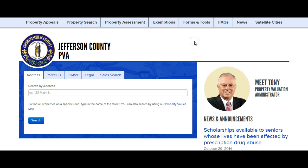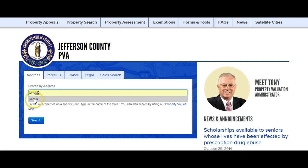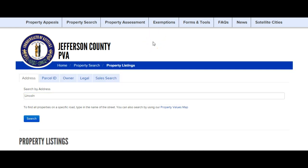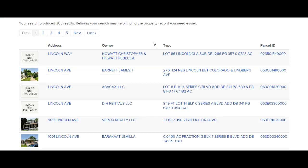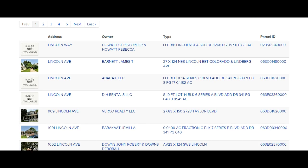Let me show you quickly what I'm talking about. I'm going to type in an address, and in this instance I'm going to type in the street Lincoln. This is an area that I know has a lot of rental property, so I want to show you just how easy it would be to find some folks to contact if I had a house on Lincoln and I didn't have a buyer for it.